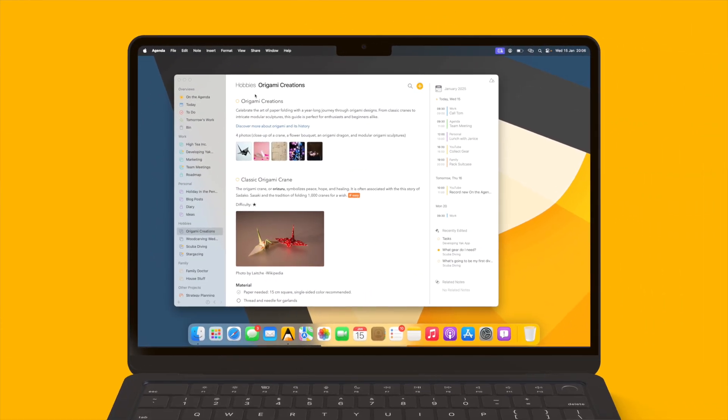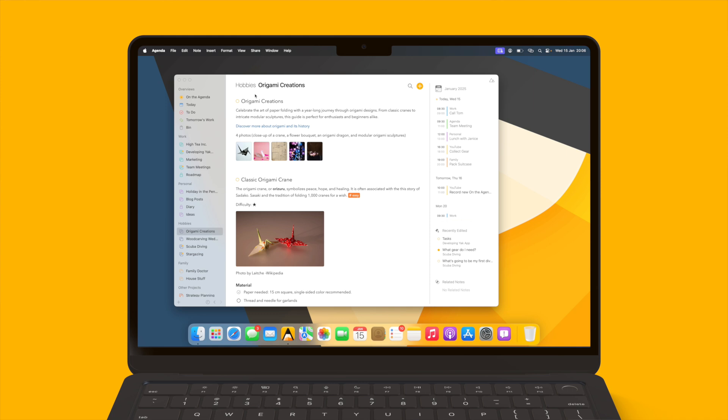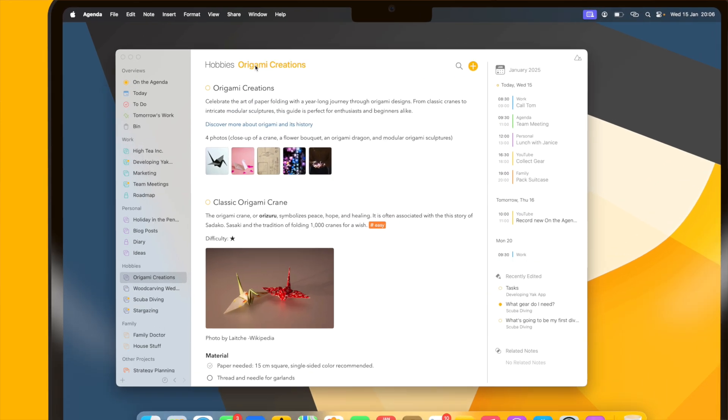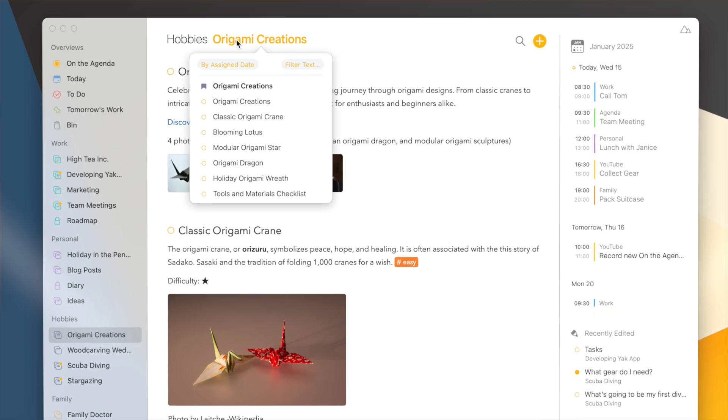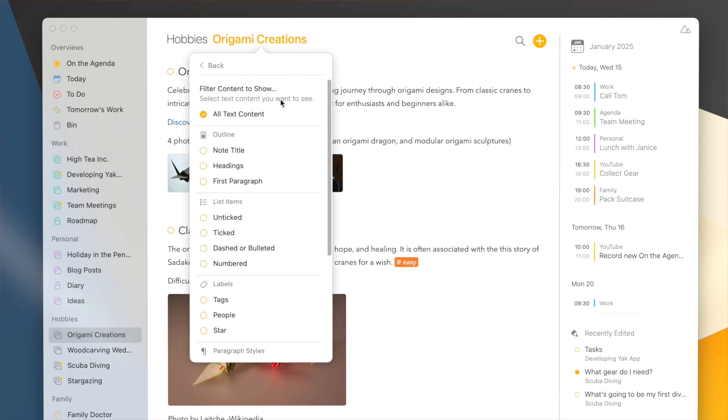Now folding up certain parts of the note might be very useful, but there is even a more powerful way to filter notes in Agenda 20. I can filter the contents of a note across my entire project or overview. If I go to the title of this project, I now have a new filter text button.